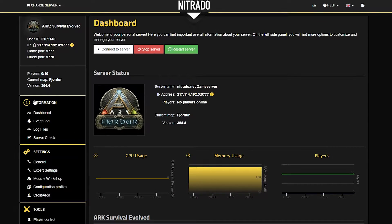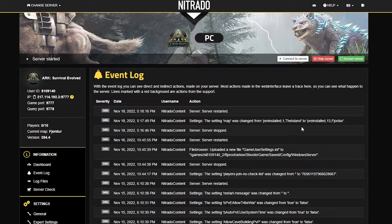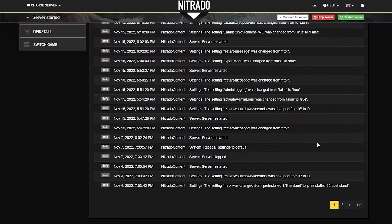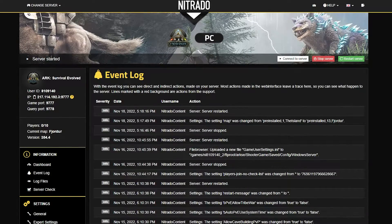As we continue down the list, we're going to look to the left-hand side where we see the information section. We'll be going pretty in-depth on what most of these things are so you don't have to worry about understanding them later. Click the 'Event Log' button and wait for the page to load. Here is where you'll see any events that your server has performed — things like starting, stopping, or restarting your server, or even actions taken when Nitrado staff helps you.